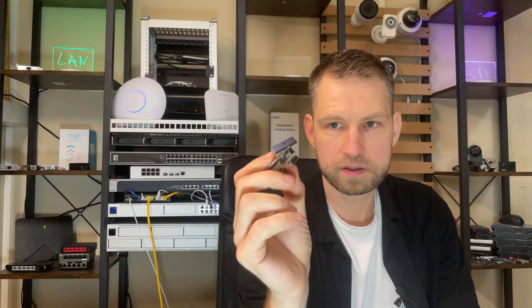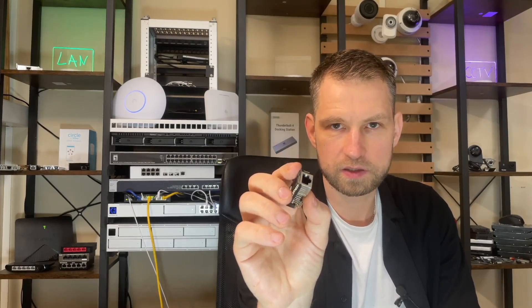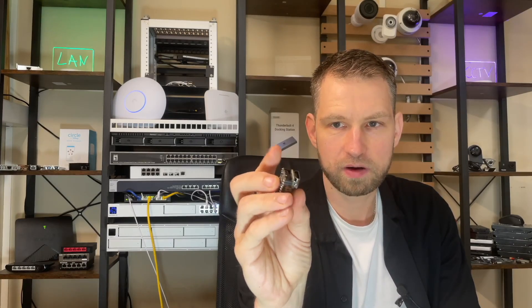You're probably curious what this device is. This device allows you to access through LAN port, through the internet, through the network, any device that has an HDMI port.